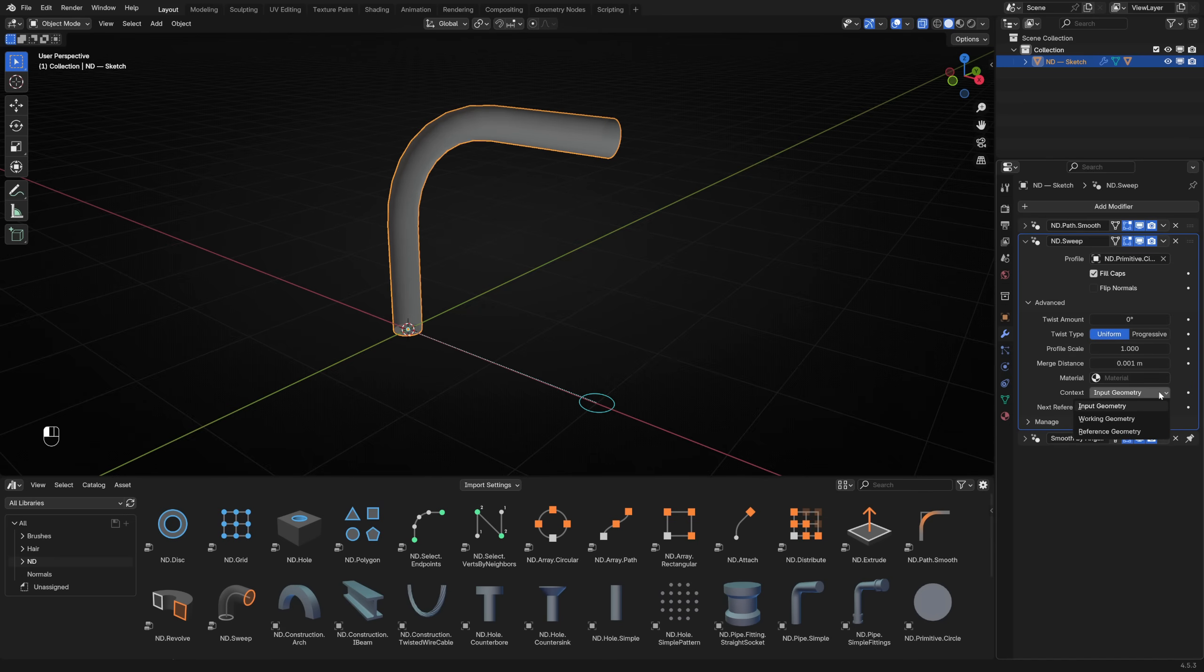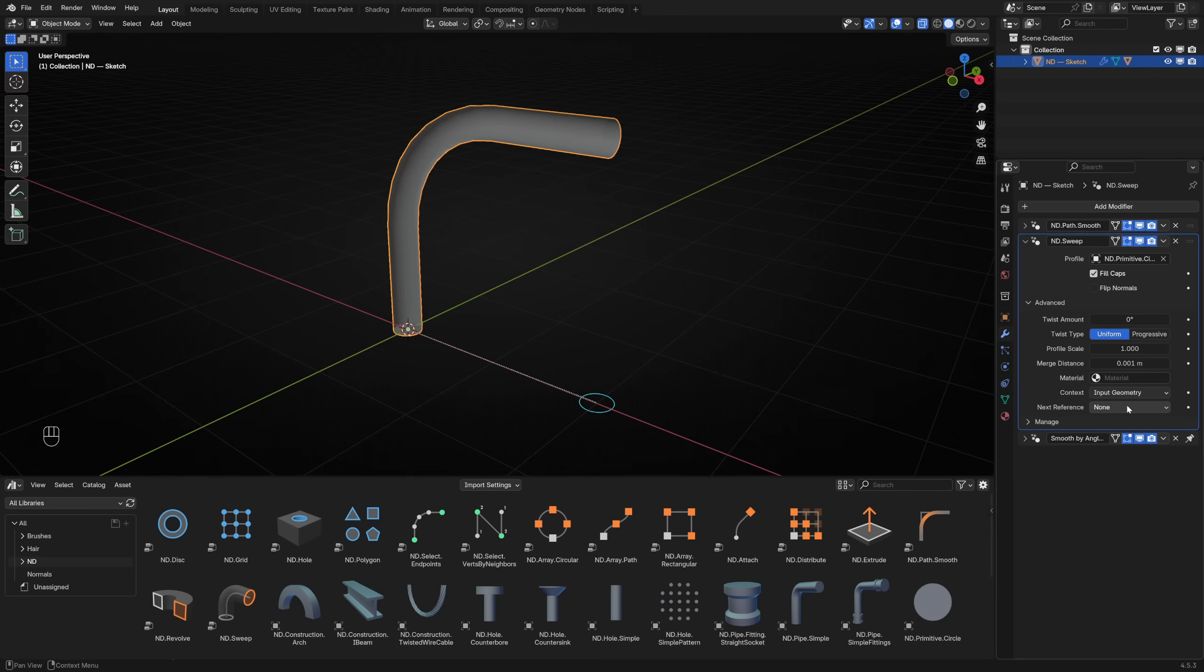These will vary depending on the specific tool, but you'll find two common parameters in almost every one. The context parameter determines which portion of the input geometry the modifier will work with. This is how you tell the modifier what to operate on. For many tools, this is set to input geometry by default, meaning it will do its work on all the geometry provided to it from higher in our stack. In our use case here, ND sweep is going to operate on the smooth path we created. That's what we want, so we'll leave that setting alone.